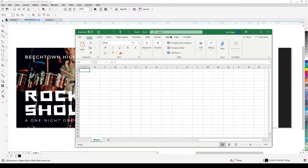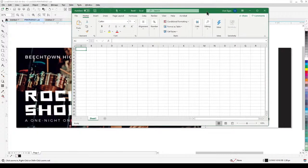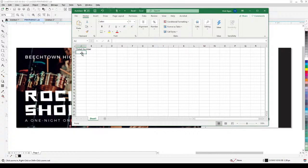When you're in Excel or Google Sheets, the first column and first row should be the title of the data. For example, I'm going to put here 'Ticket Number'. You can name it whatever you want, but for me I'll just put 'Ticket Number'.